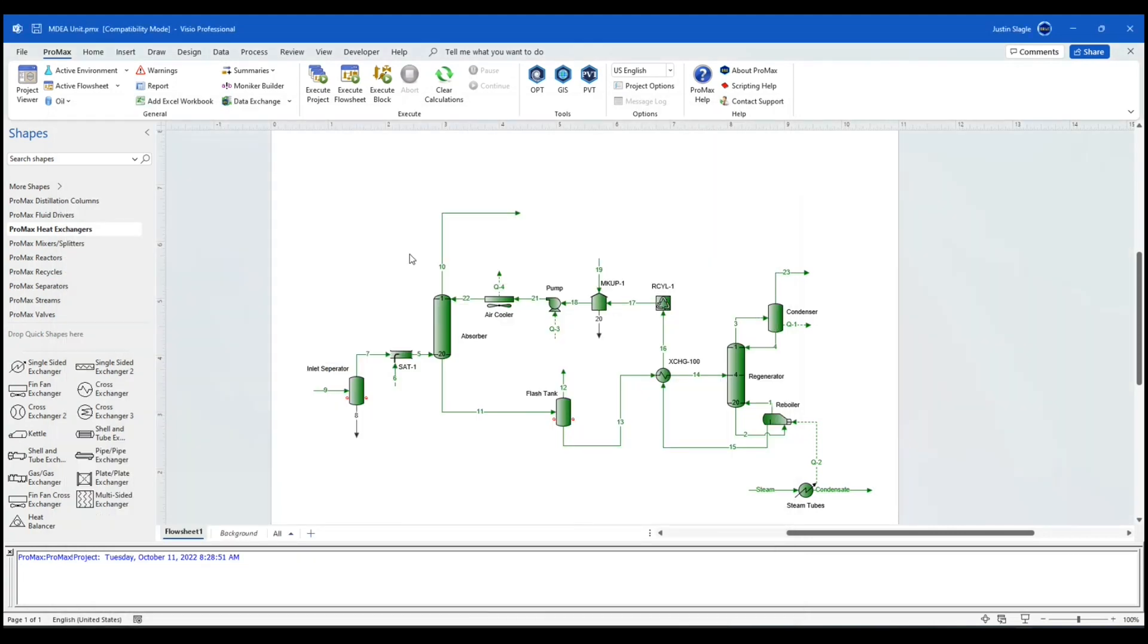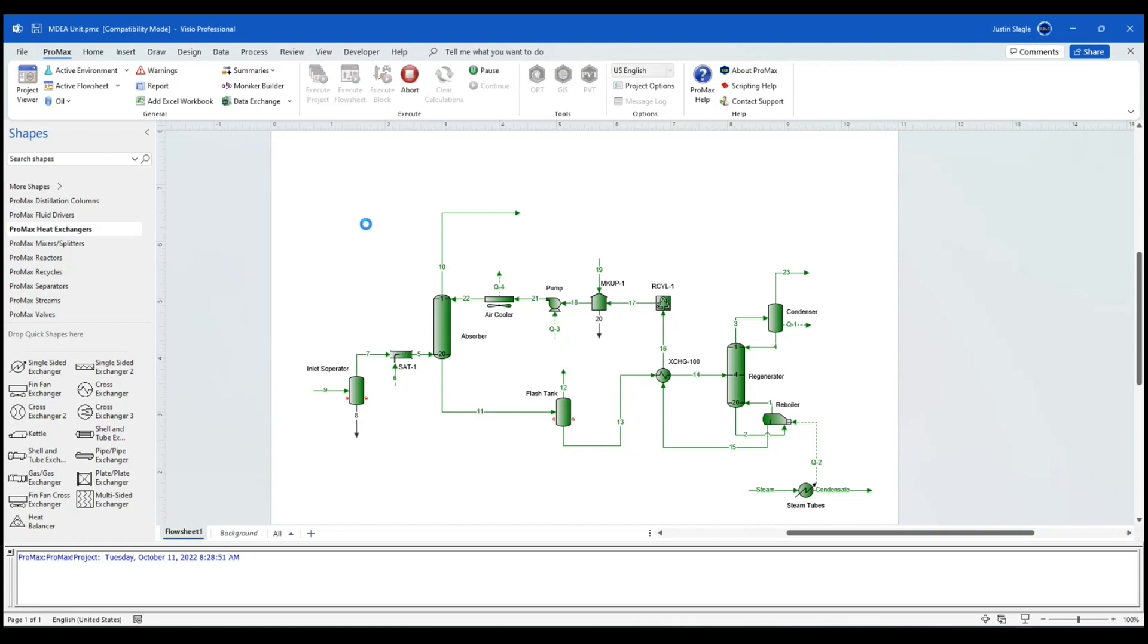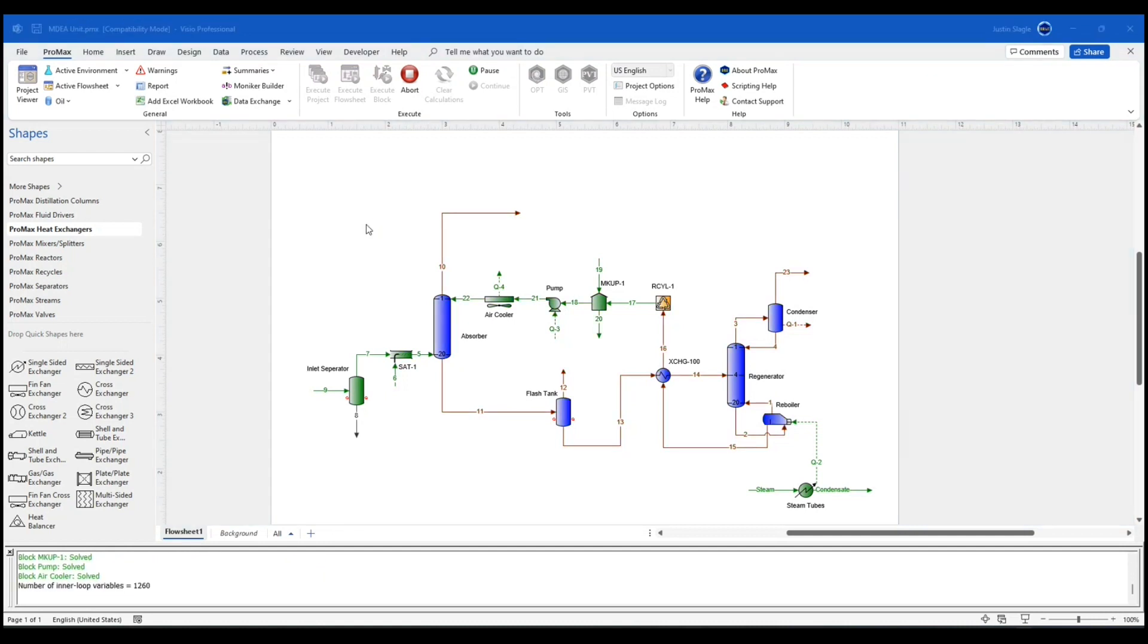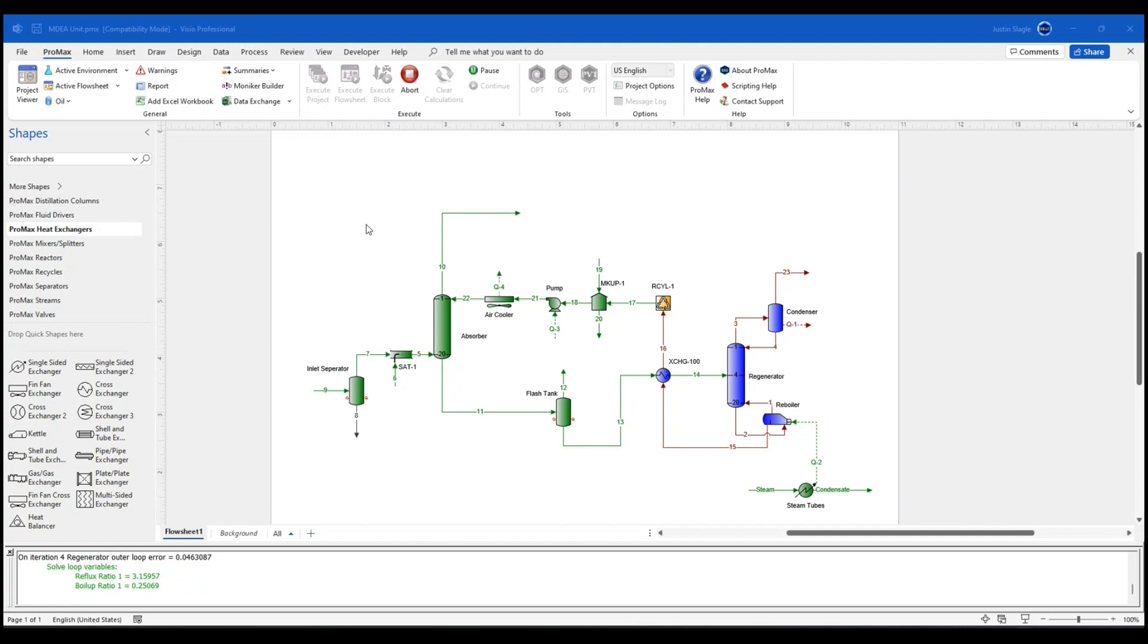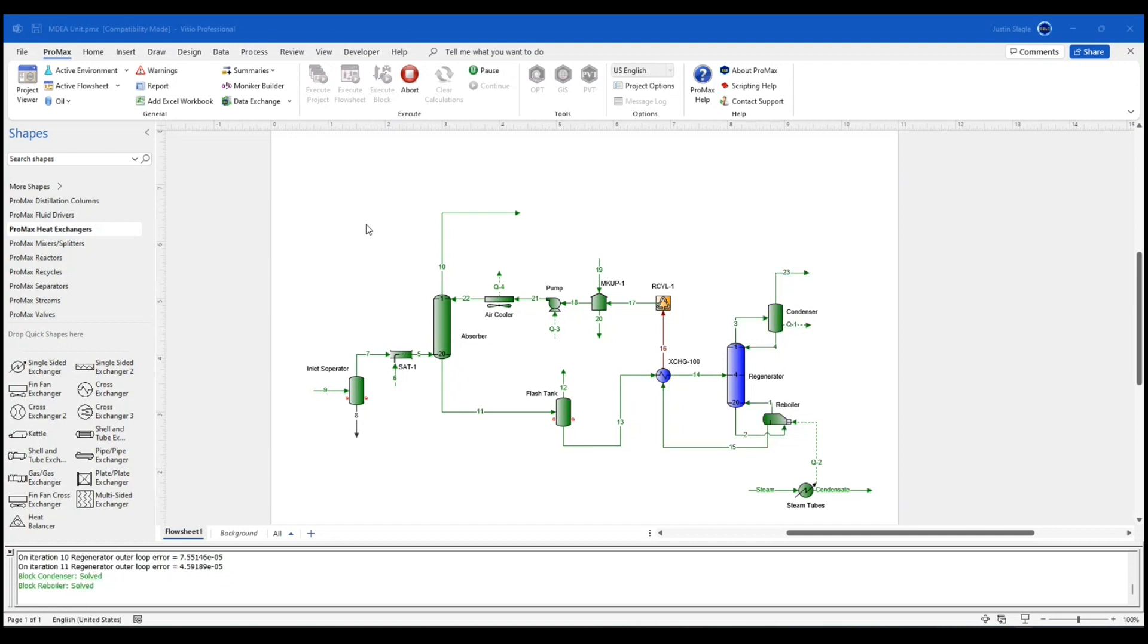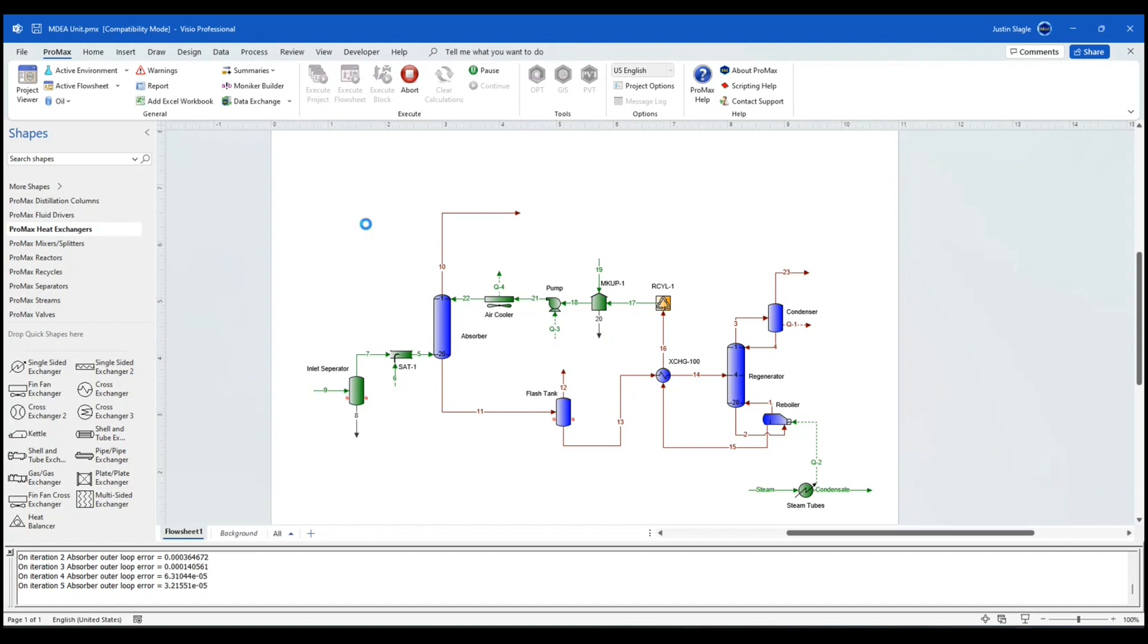And so now if I want to at any point update this to just whatever is the most current data we have in our PI system, all I need to do is click up here and click execute project. That's one click and now the model is updating to the current data. What an excellent way to save time.